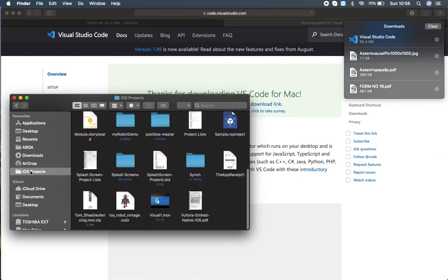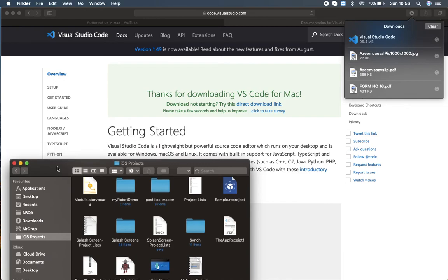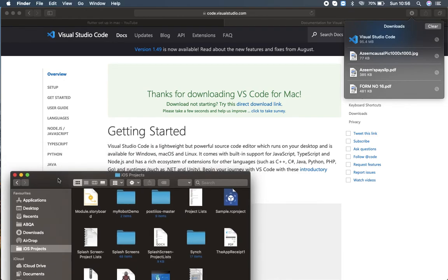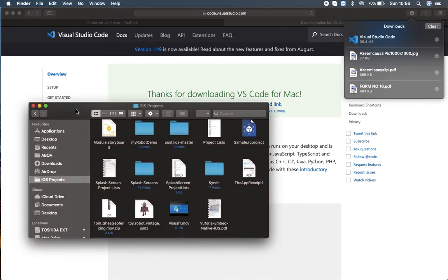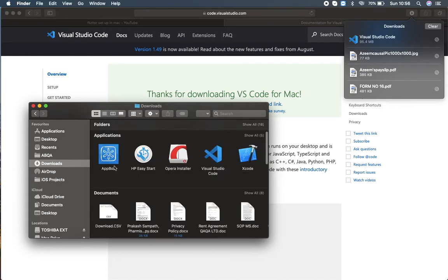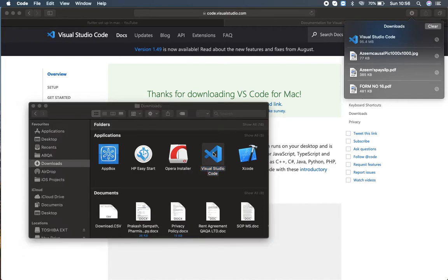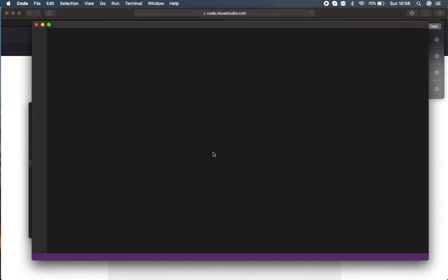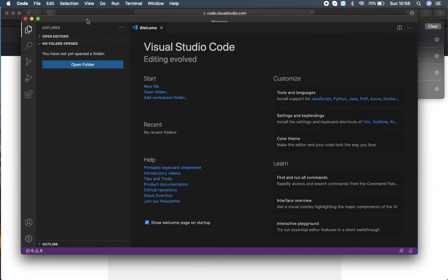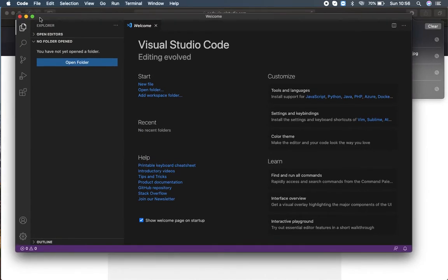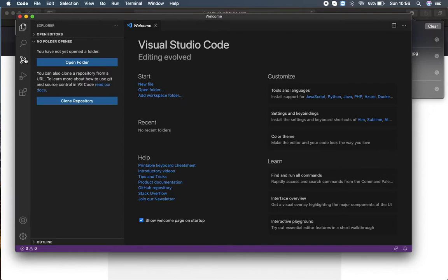Visual Studio Code supports JavaScript, TypeScript, and Node.js. It is a very good platform. Here you can get extensions for other languages as well, such as C#, Python, and more. I am opening Visual Studio. Here you can find search, source control, and other options. This icon is for Run and Debug.